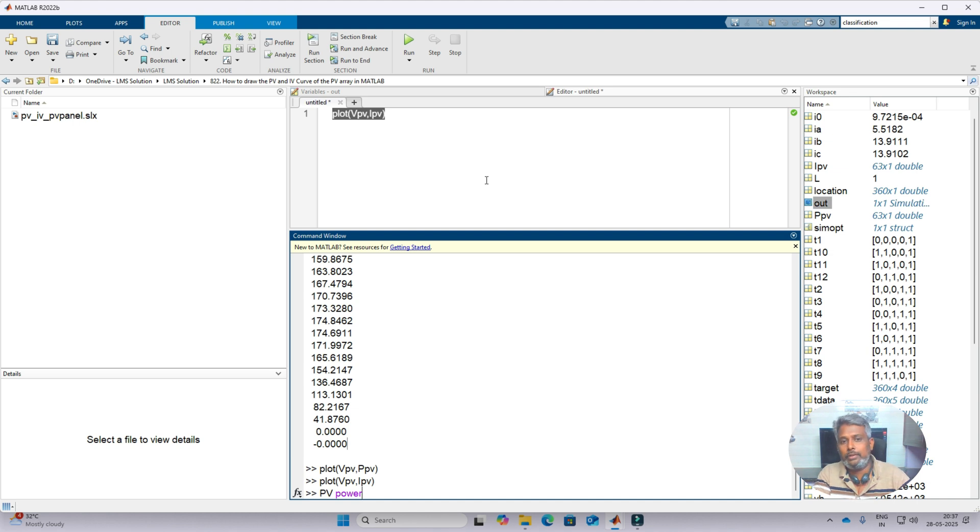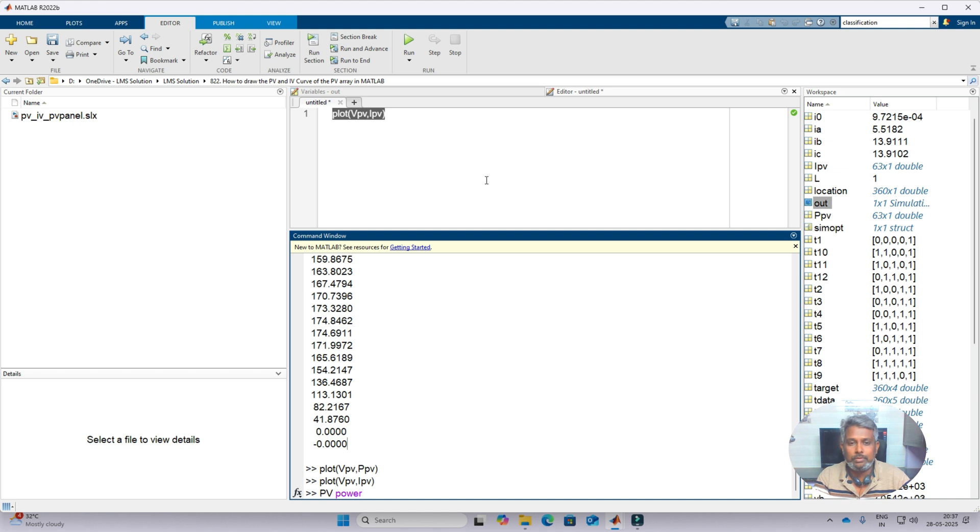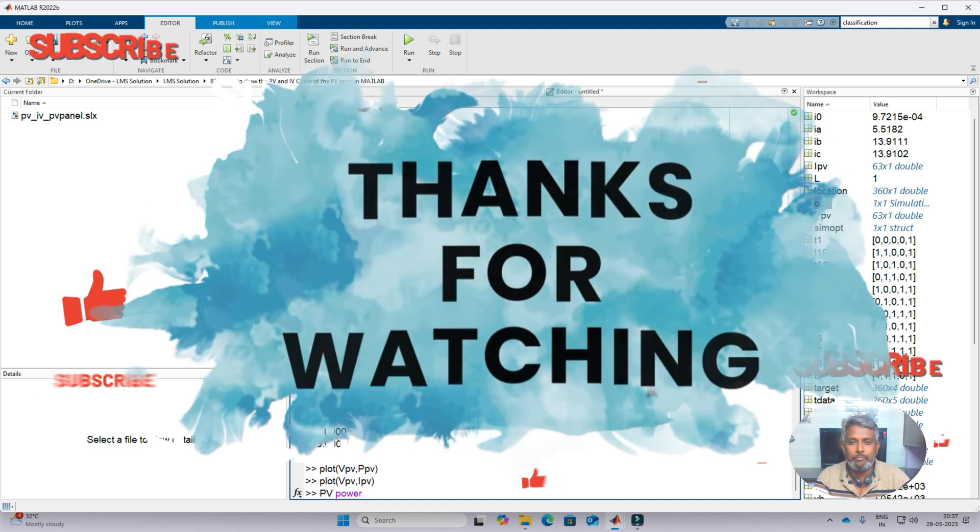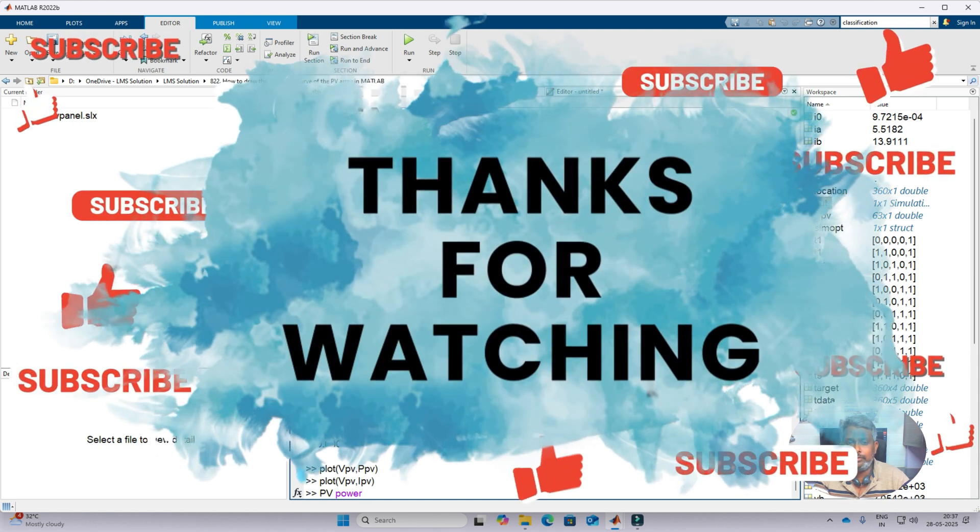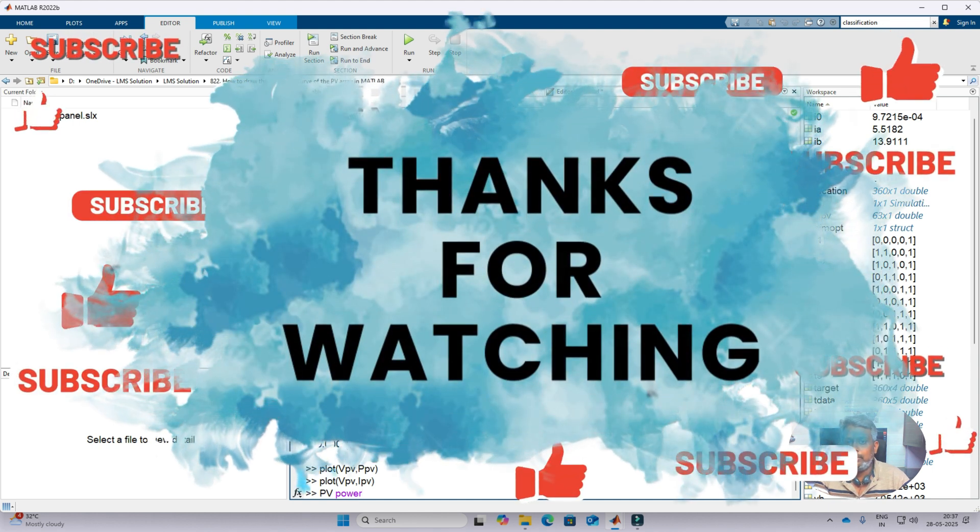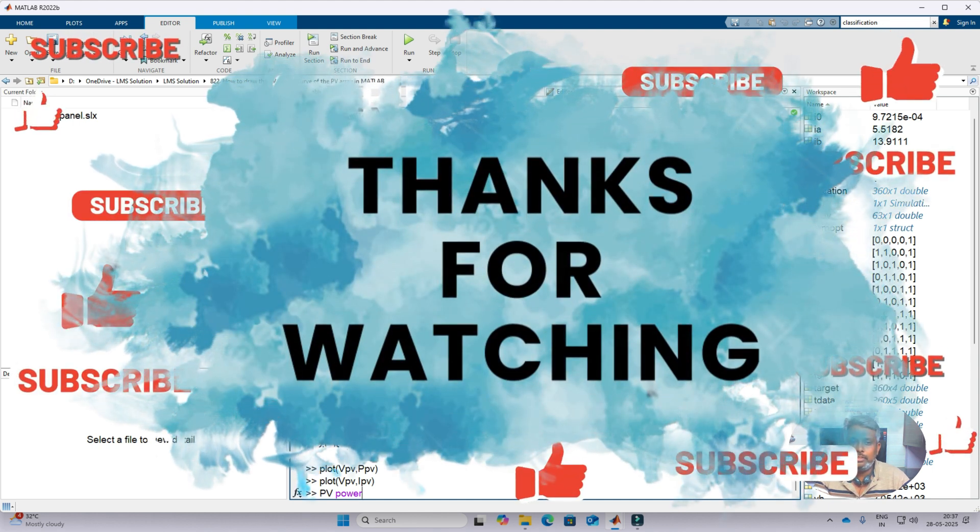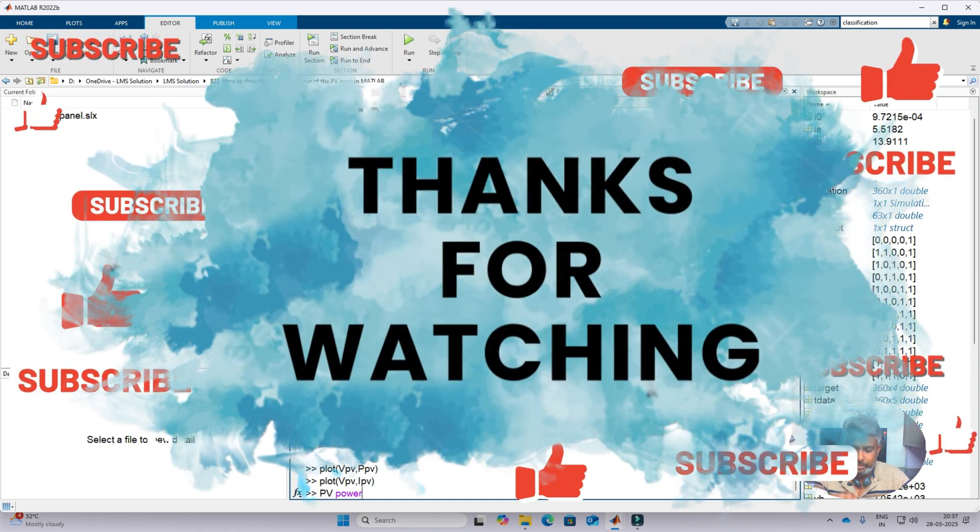Thanks for watching our videos. Kindly subscribe to the channel and also click the bell icon for notification about upcoming videos. Thank you so much, bye.